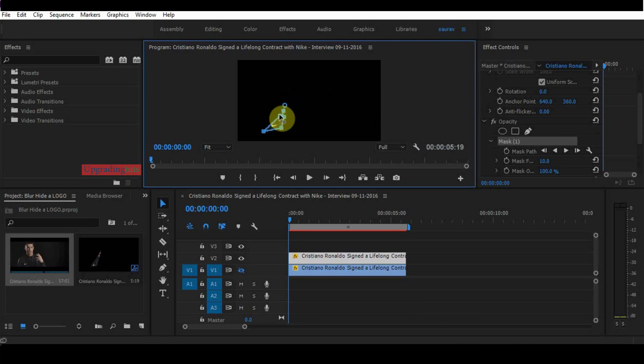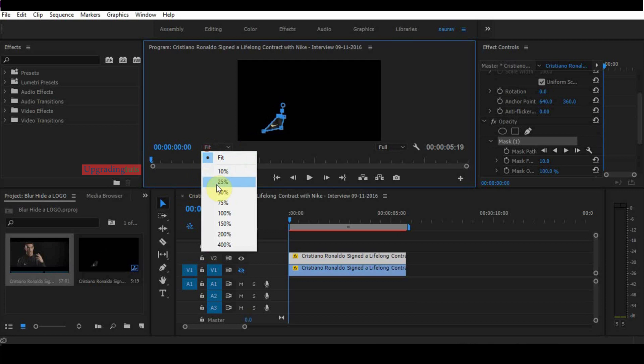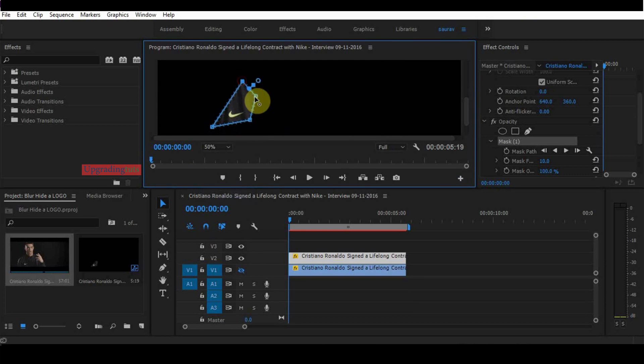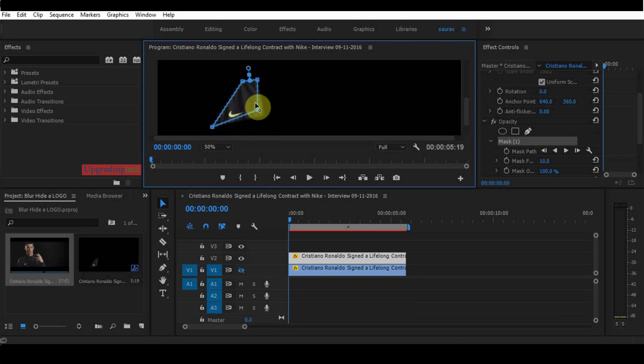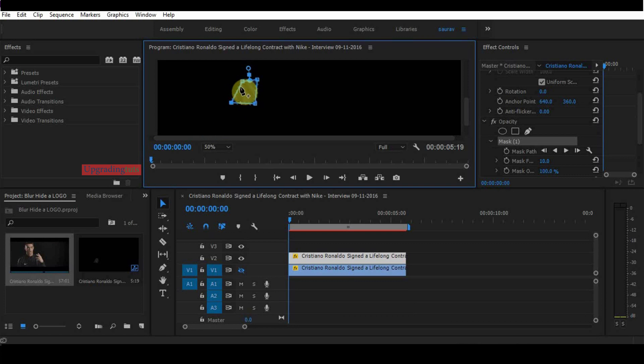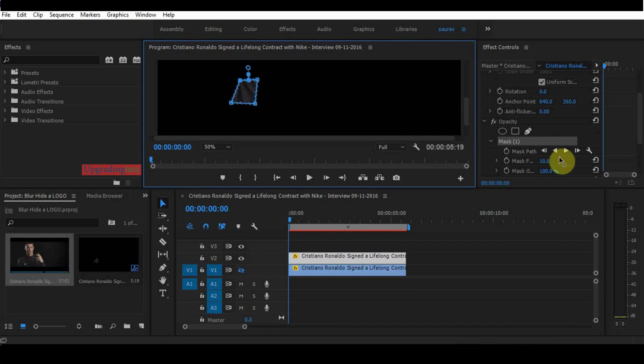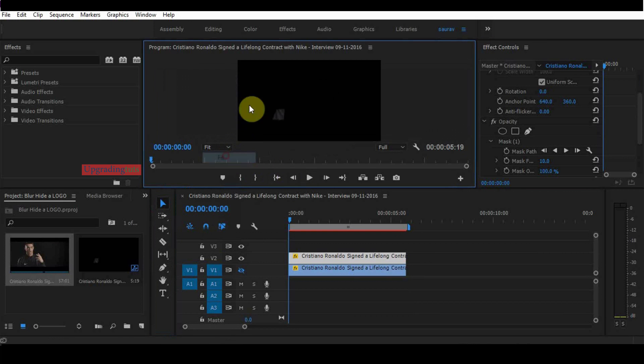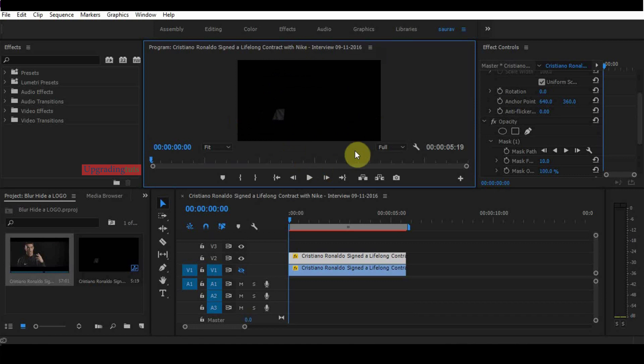Let's zoom it a little bit, let's say 50%. Now I have taken a t-shirt patch from this. You can see here the only patch is remaining on the video. Now open the eye of the lower layer.